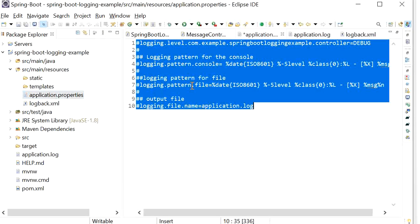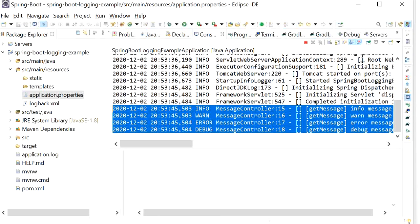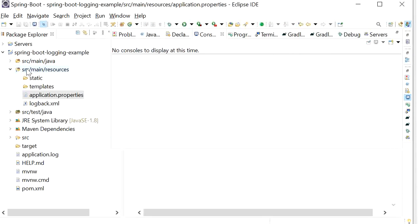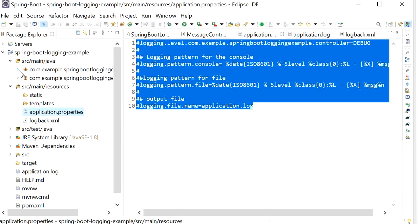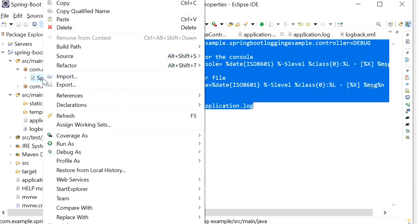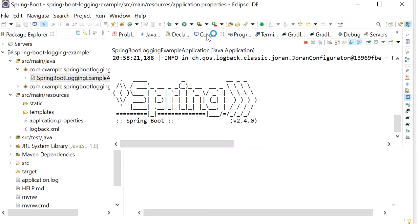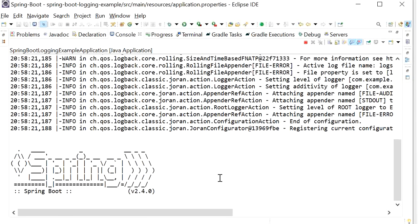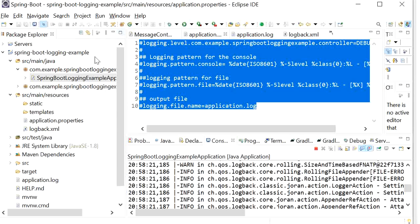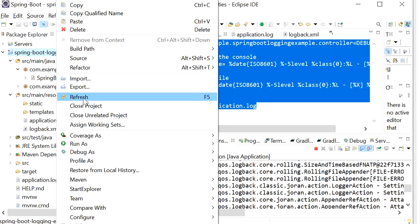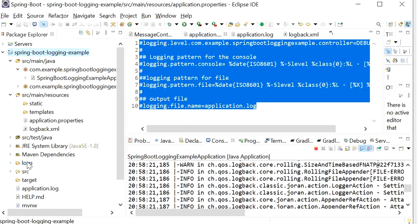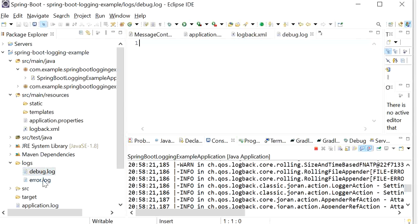Before running I will comment out all the properties in application.properties. Now I will stop the server and run the application again — we will see two log files will be generated. Now I will hit the endpoint. Here we can see a logs folder has been created — this is the folder name 'logs' that we defined in logback.xml — and inside it are debug.log and error.log.